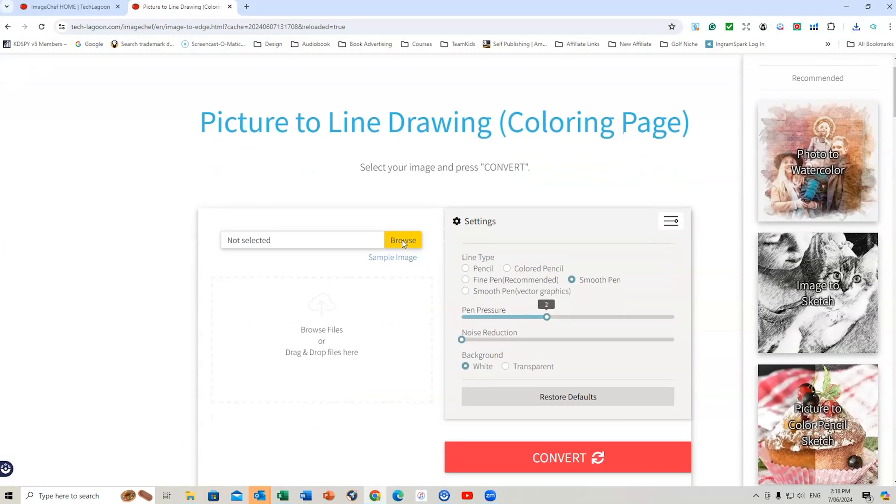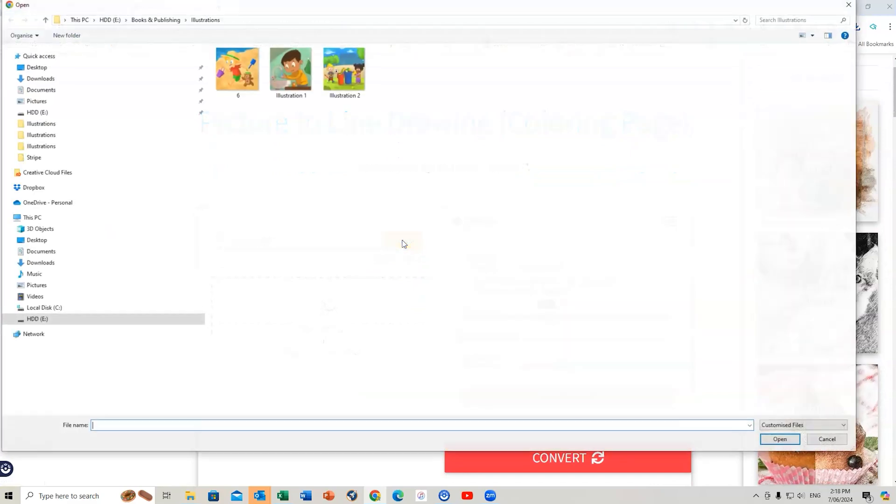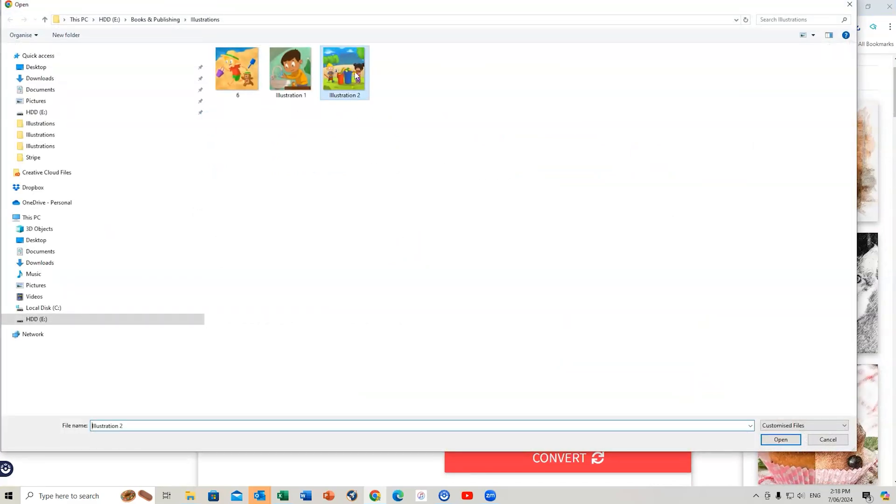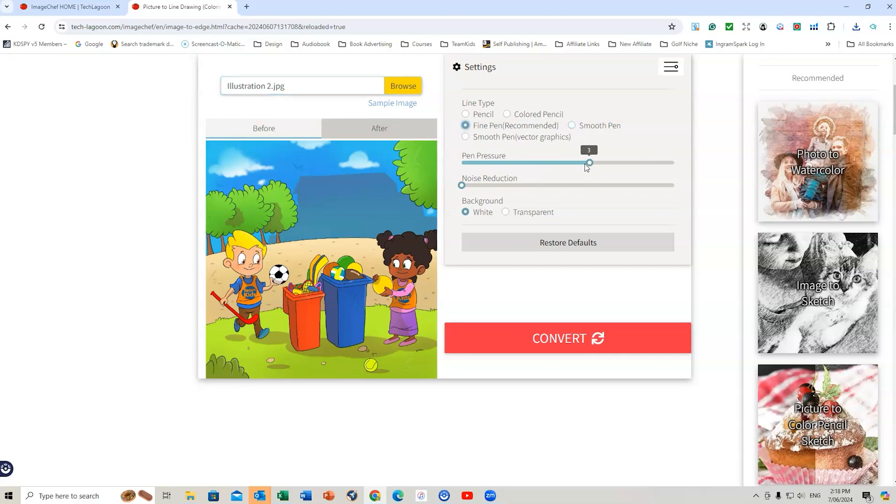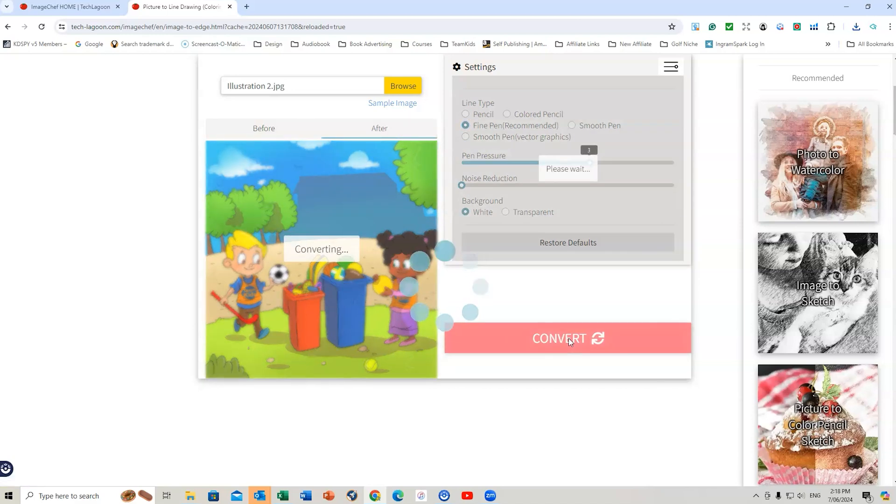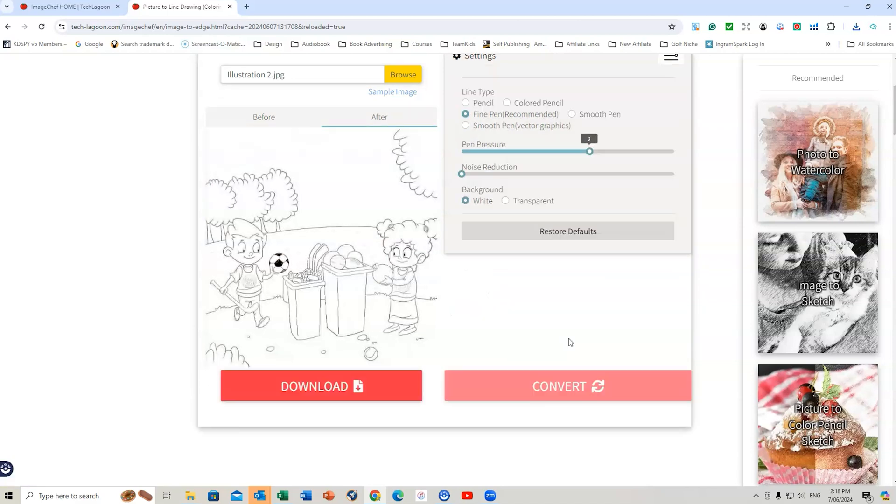So if we go to Browse again, let's choose this right here. We go to the image. So it's a fairly complex image. Let's go back to Fine Pen. Let's increase the pressure to 3, leave that as white, and then we convert. So we wait for this to convert. Then this will give us an illustration in which kids could then color in again. So it's nice and easy.